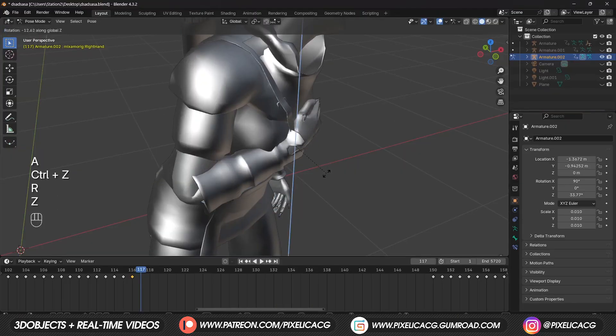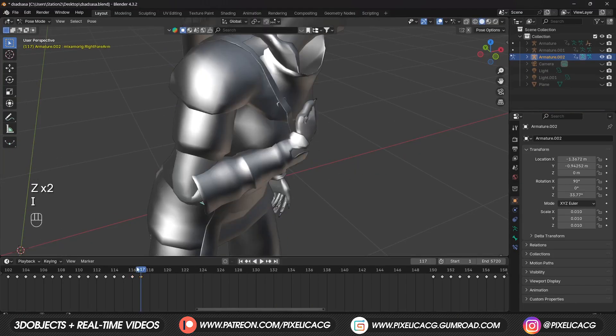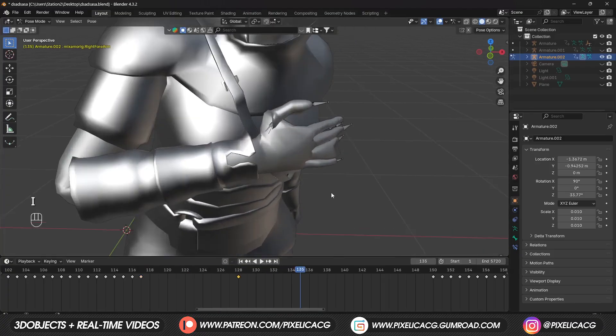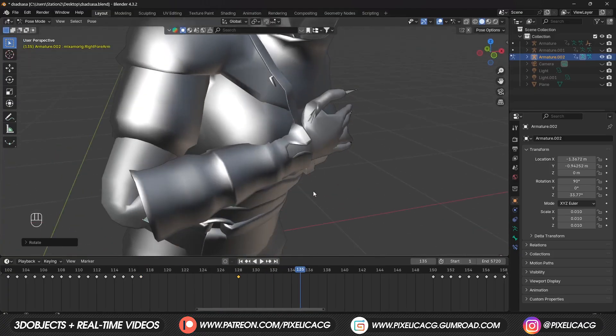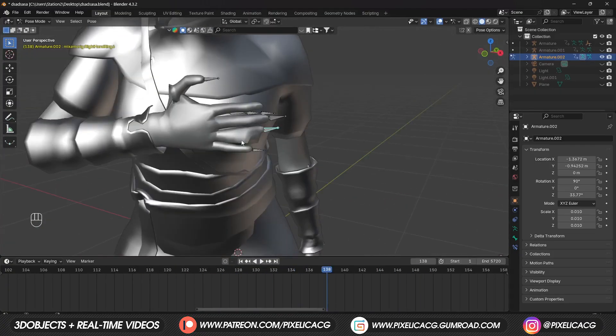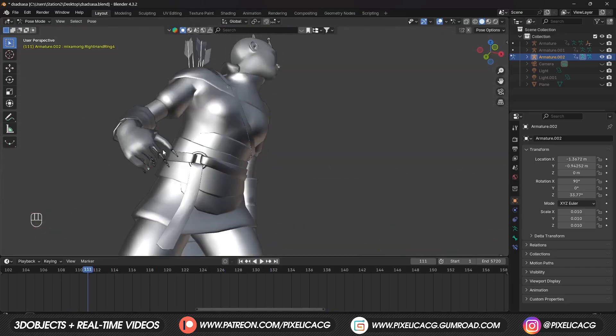There are some issues in the chest area where the hands go through the body. We just have to delete those keyframes and manually adjust the hand, then make a keyframe at those frames.